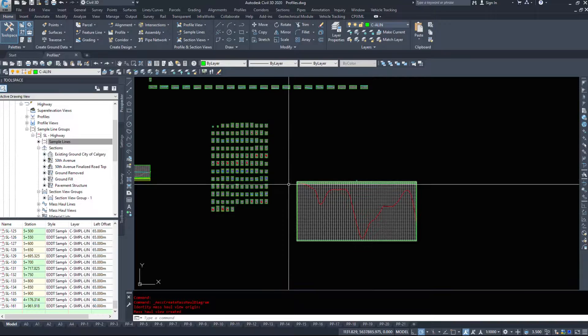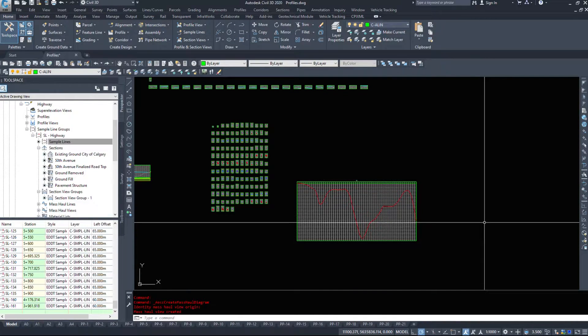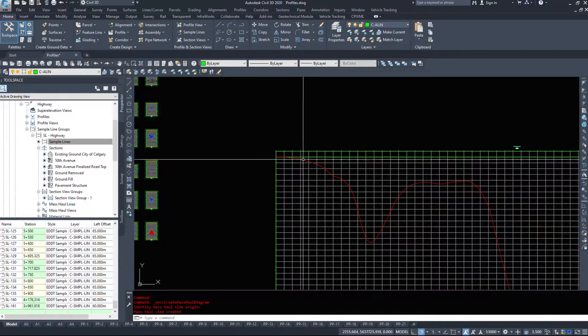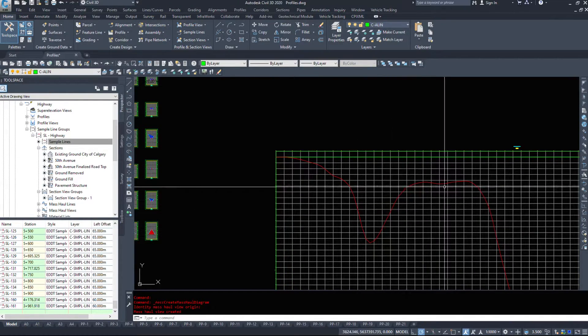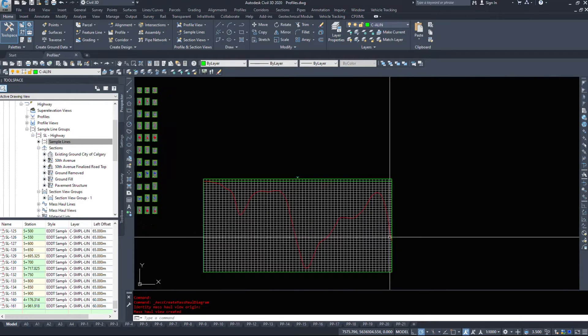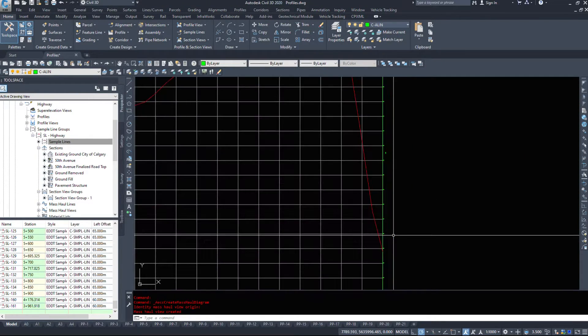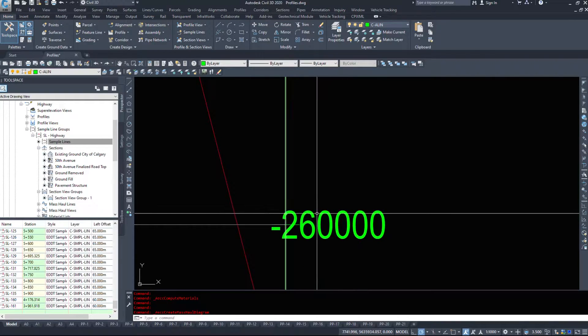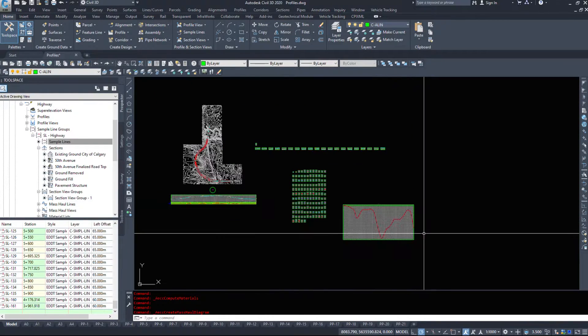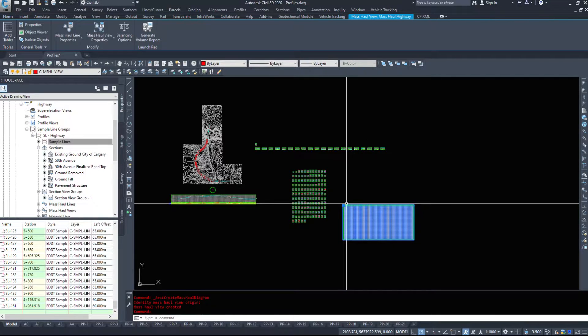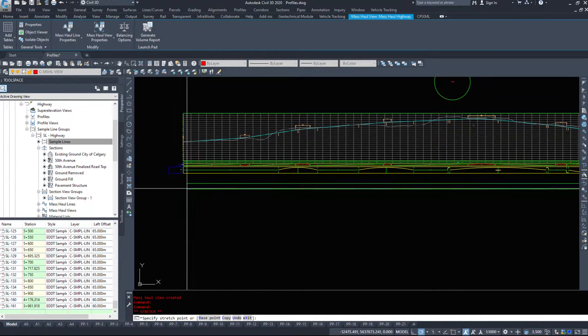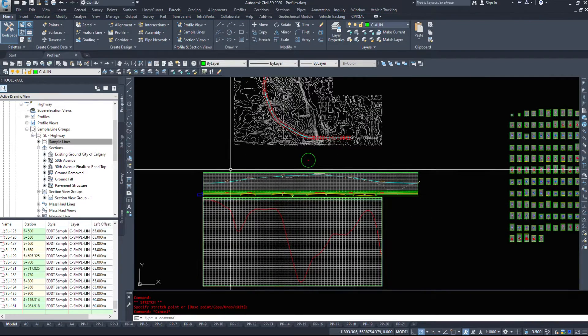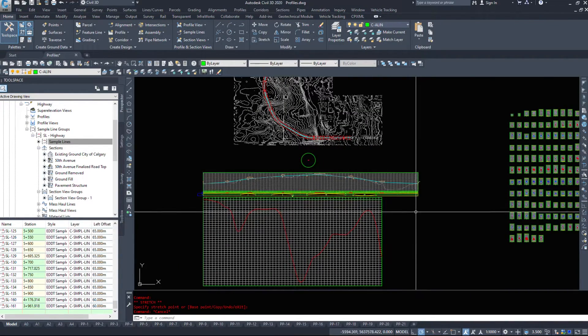And I'm going to place it off to the right here. So along the entire length of the project, what this diagram tells me is that we start needing dirt. Our line is going down, so we need dirt. We're not stockpiling any dirt. And by the time we get to the end of the project, we actually have a balance needed of 260,000 cubic meters. So I can move this, and I tend to move this below my profile itself, so I can see kind of where things are needing to be changed.